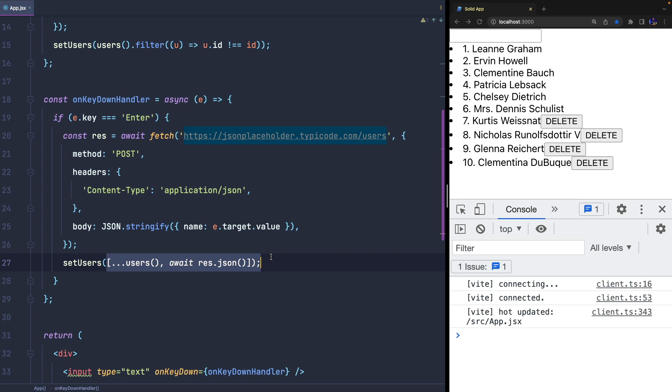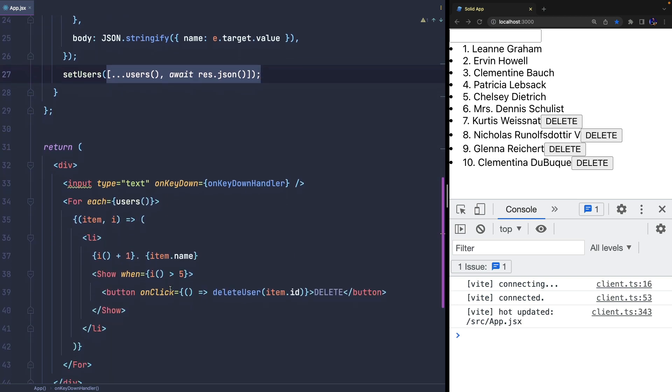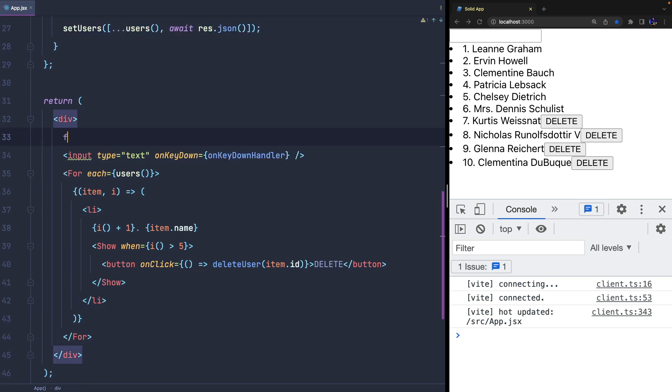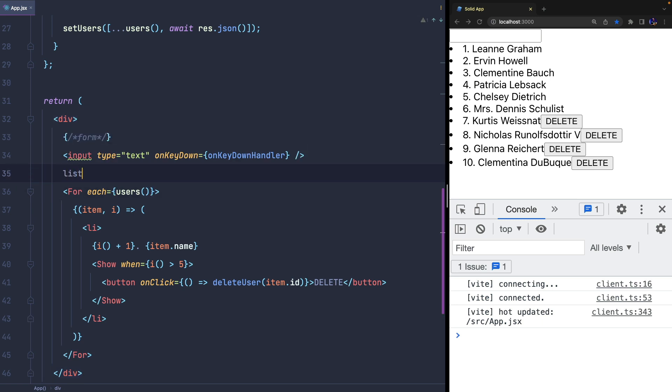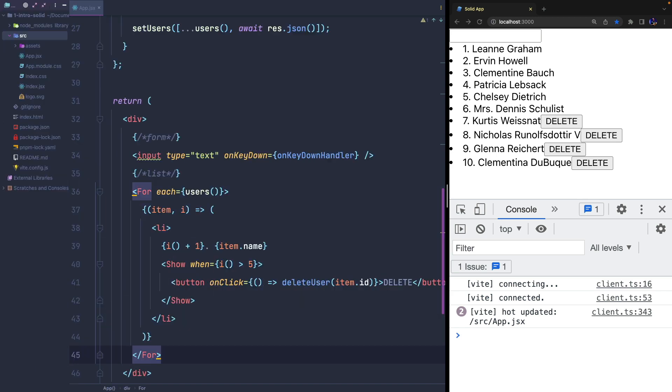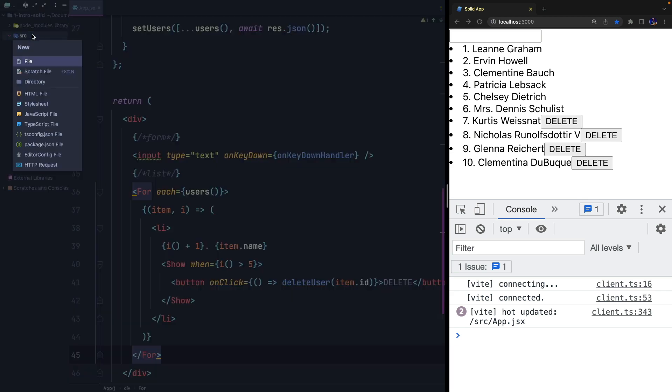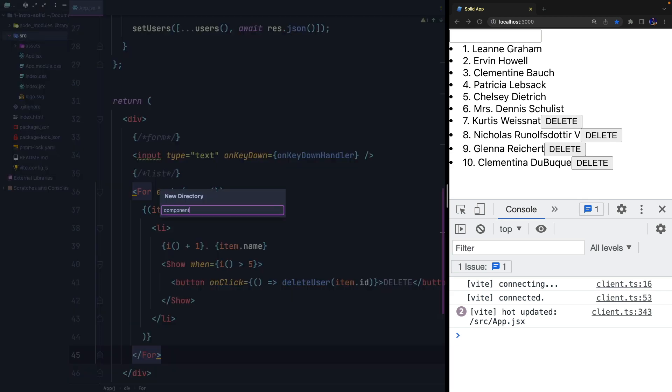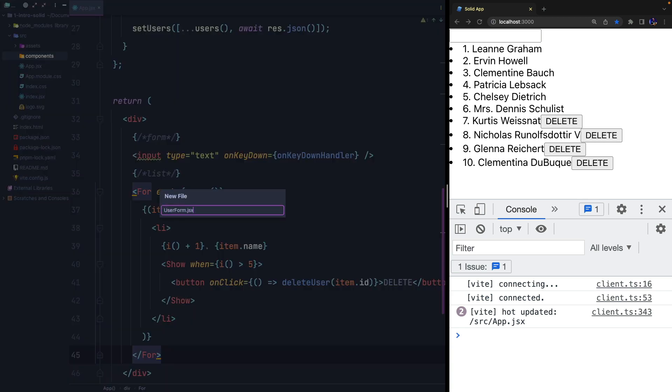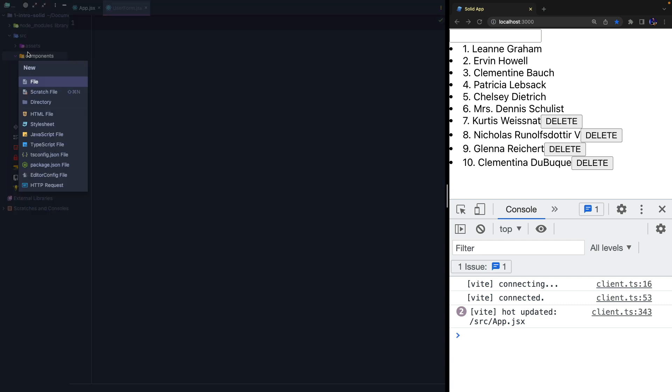In this component, I would create at least two child components: the form, which in a real-world application probably will contain many more fields and more complex validation logic, and the list of users. So we can create two files to contain the components and we can go ahead with the refactoring.